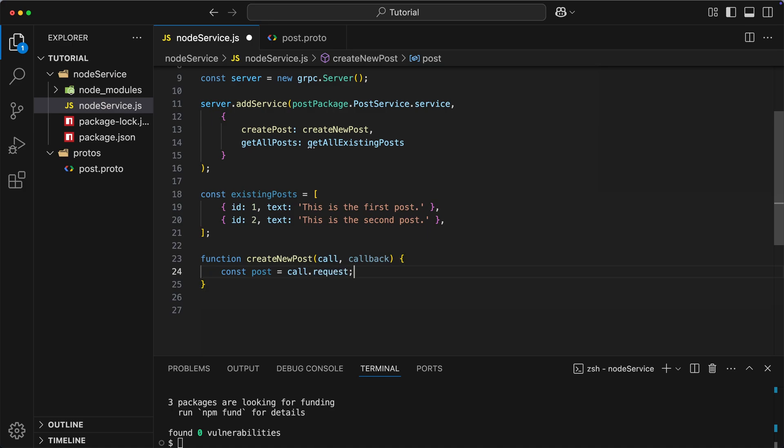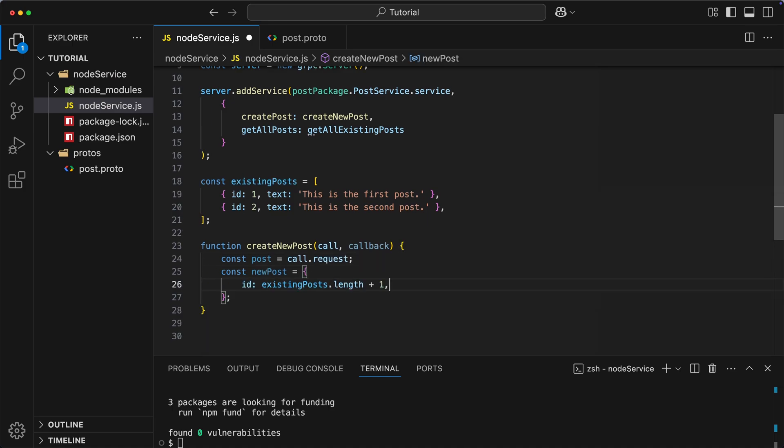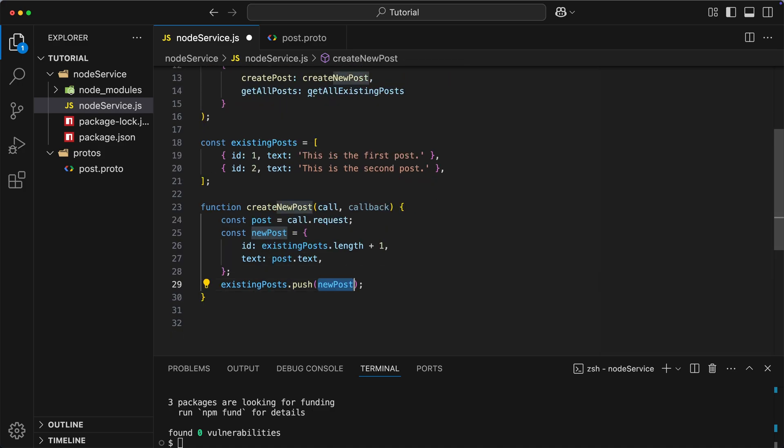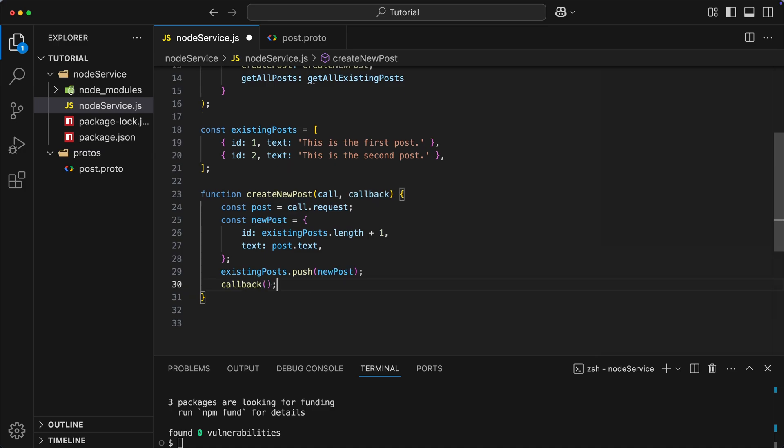Okay, so in our case, as the first step, we want to get the post which was sent to us. Then we create a new post with id equal to existing number of posts plus one, and text equal to the text from the request. Then we add it to the list of existing records, and finally we invoke callback where first parameter is null to indicate that there is no error, and second parameter is newly created post.